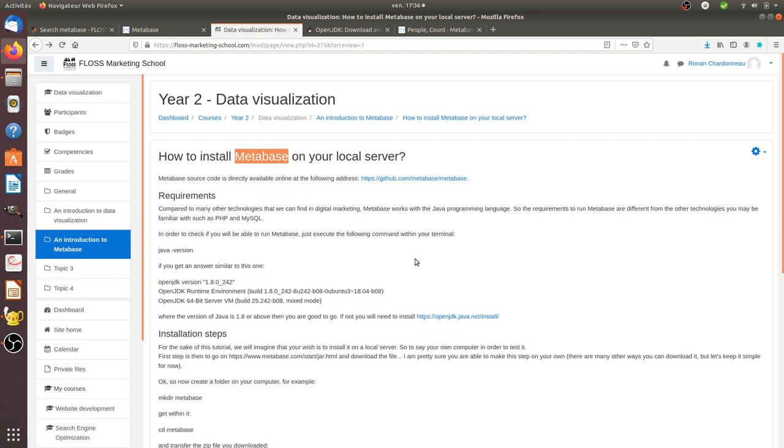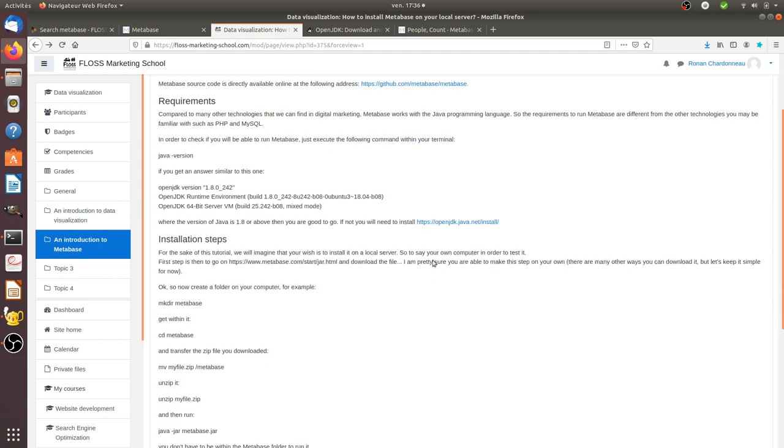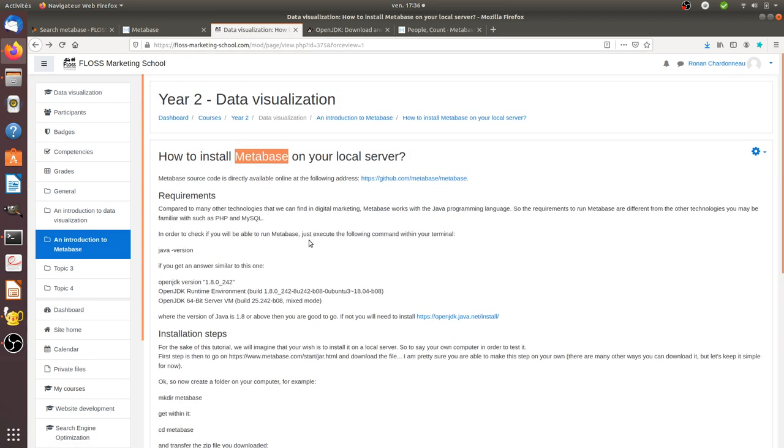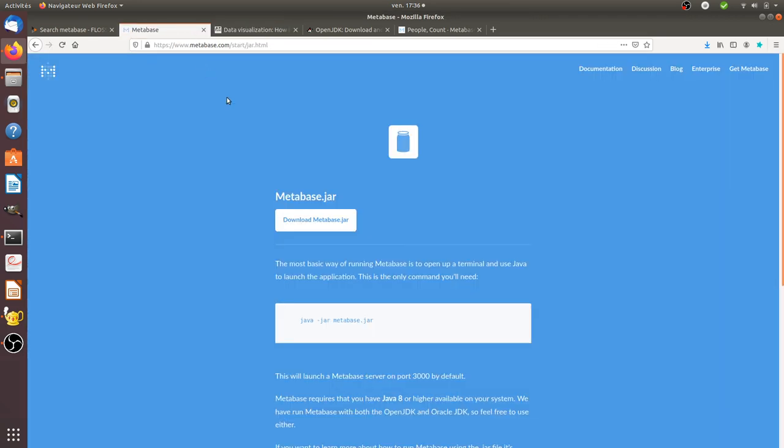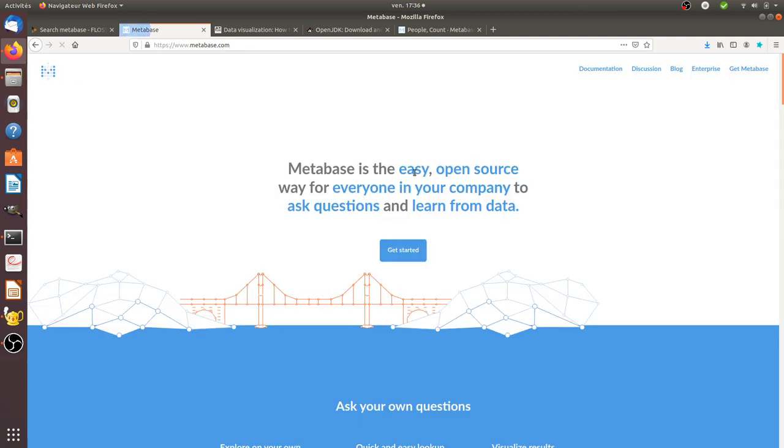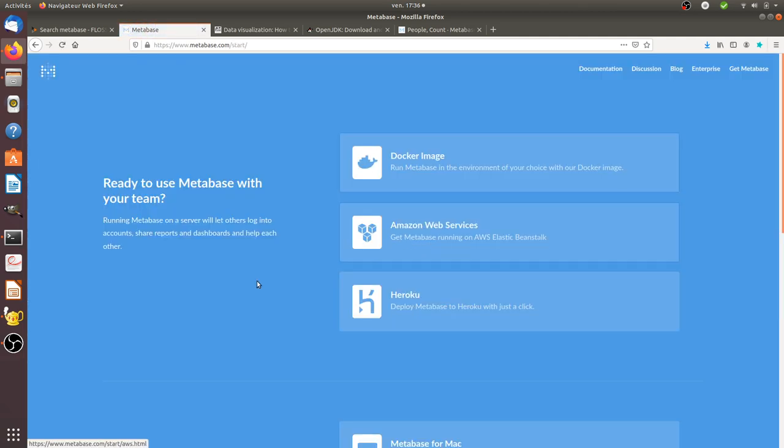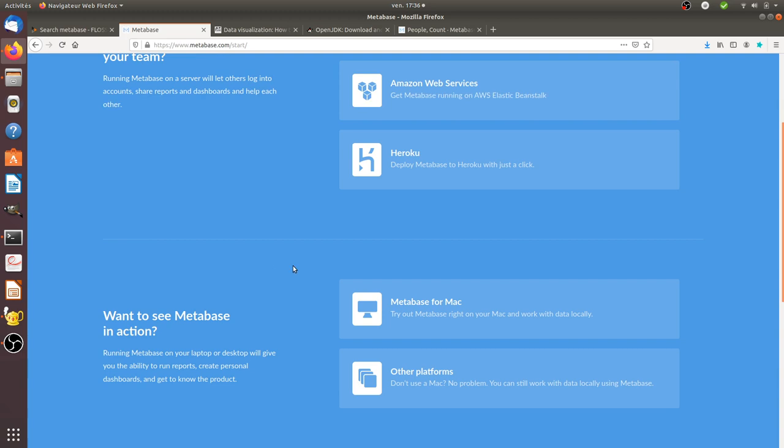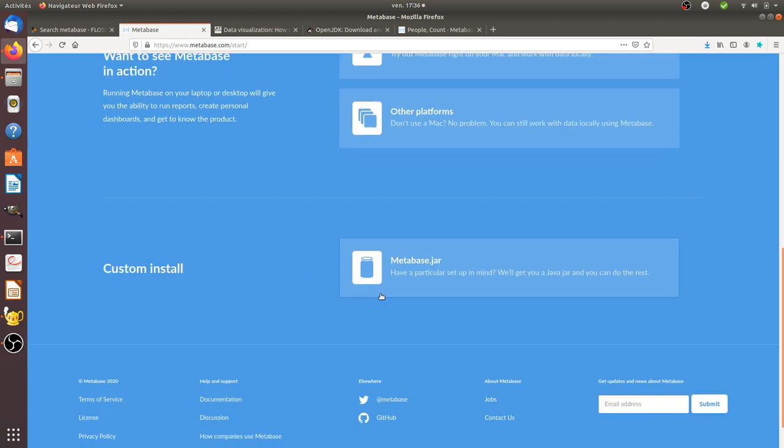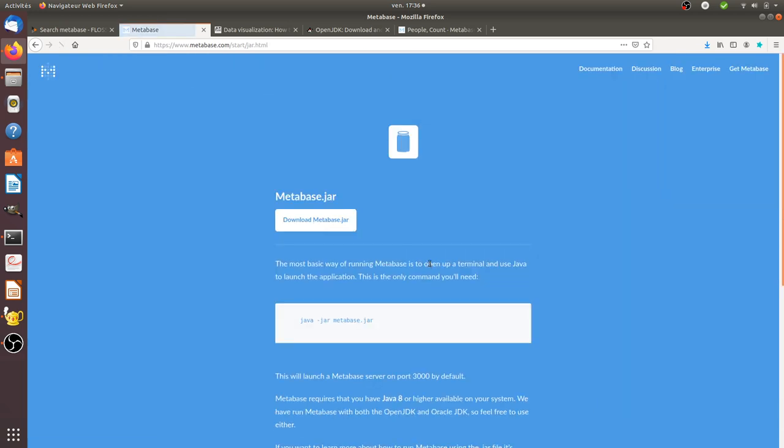First thing that you need to know is you need to go on the website of Metabase. So you go on Metabase, get started, and click on it. Here down below you get the file that you need. The Metabase.jar is the one that you need. So just click on it and here you just click on download Metabase.